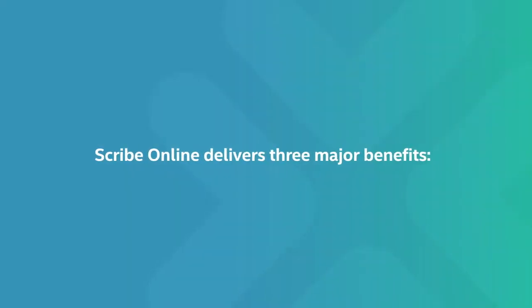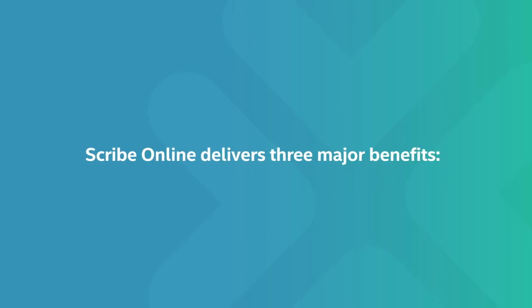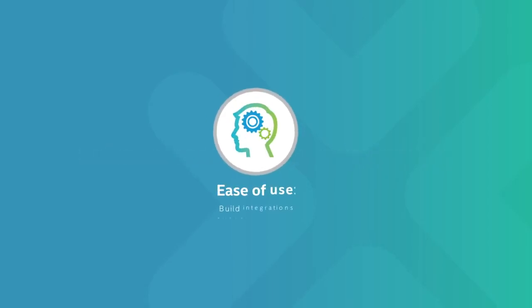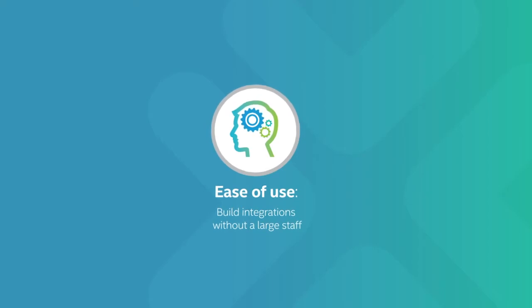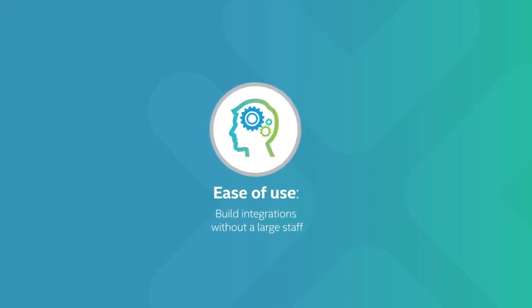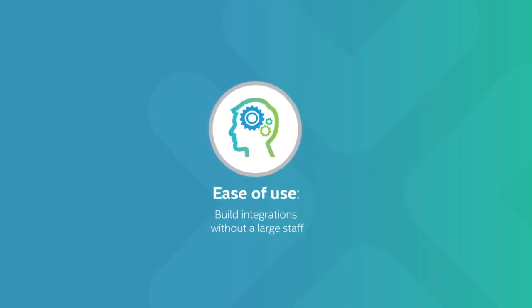Scribe Online delivers three major benefits. Ease of use: build integrations, both simple and complex, without a large IT or services staff.